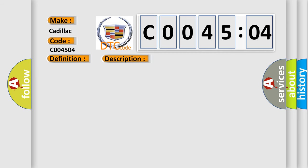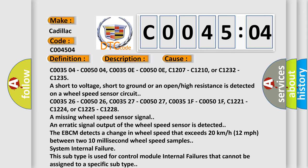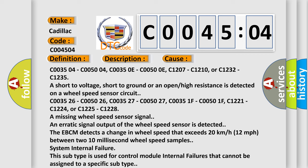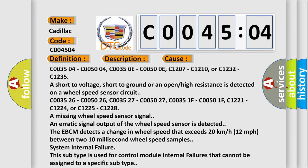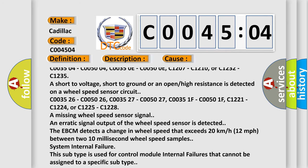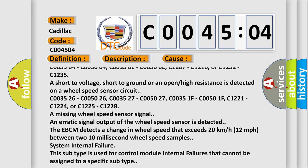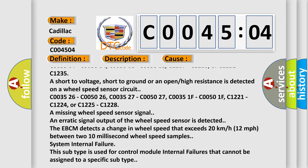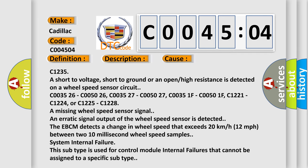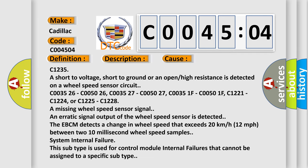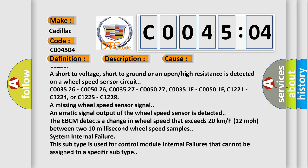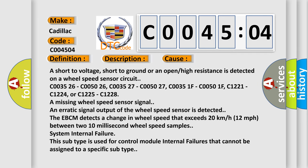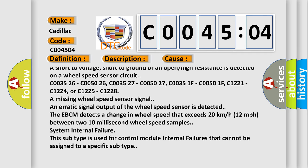This diagnostic error occurs most often in these cases. C003504, C005004, C00350E, C00500E, C1207, C1210, or C1232, C1235 are short to voltage, short to ground or an open high resistance is detected on a wheel speed sensor circuit.